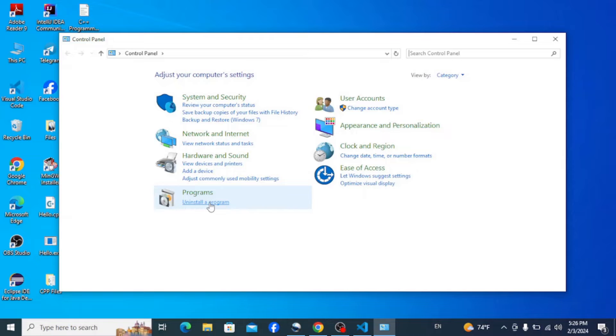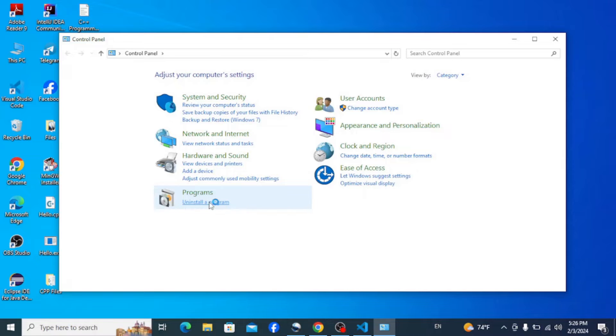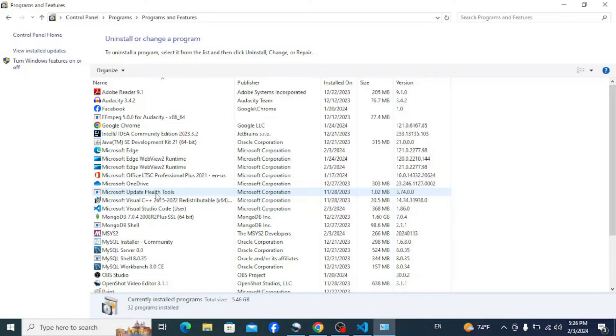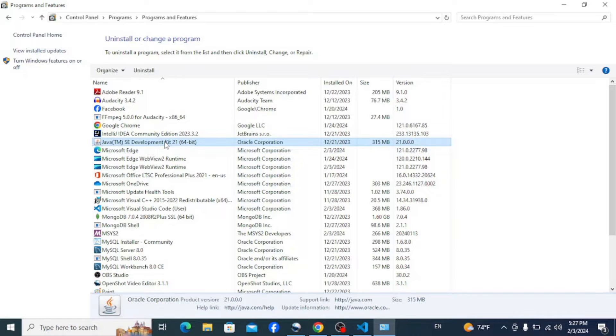this Uninstall Programs button, so click on it. Now scroll down and look for Java Development Kit or Java something like that, and select it.